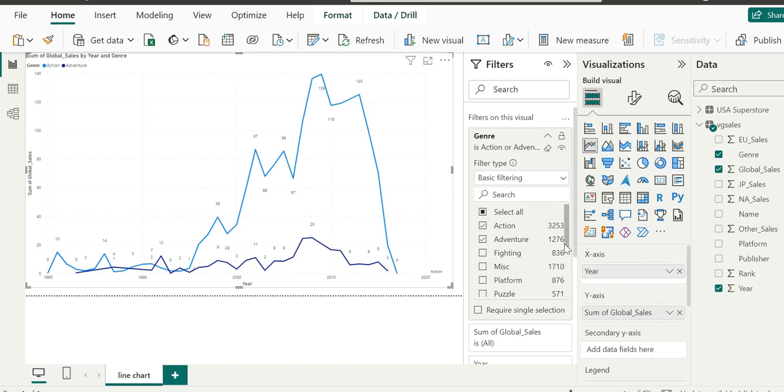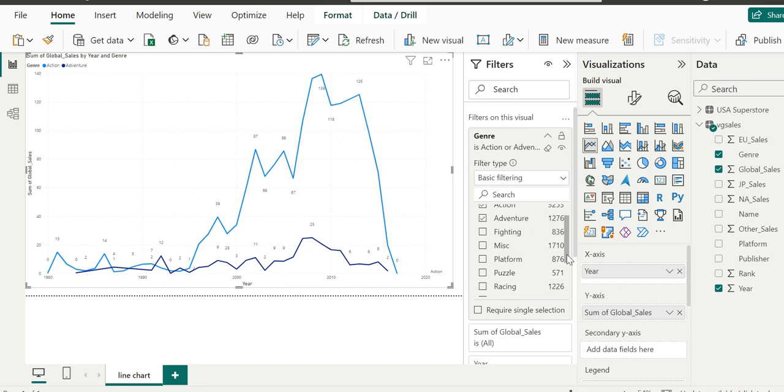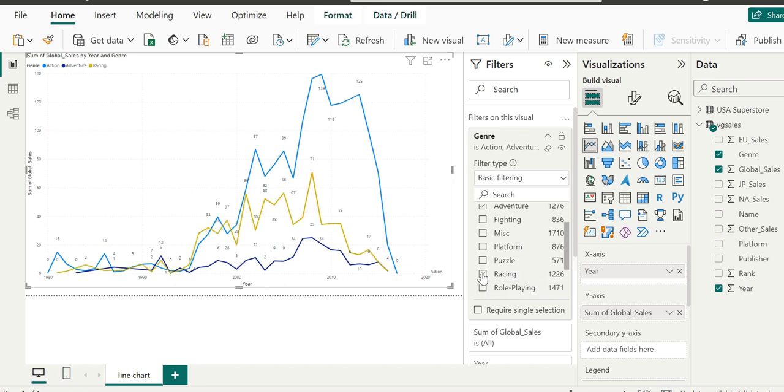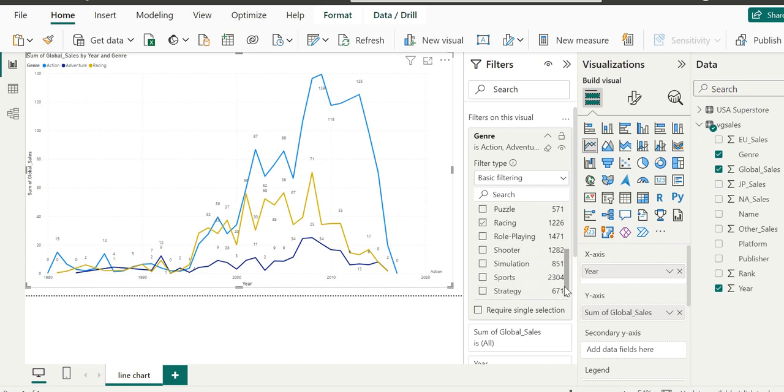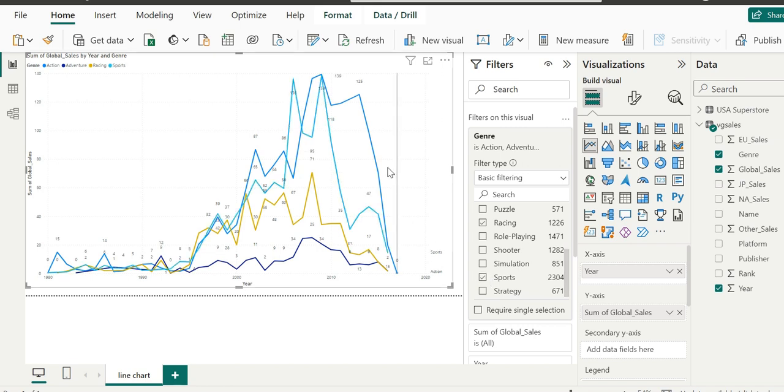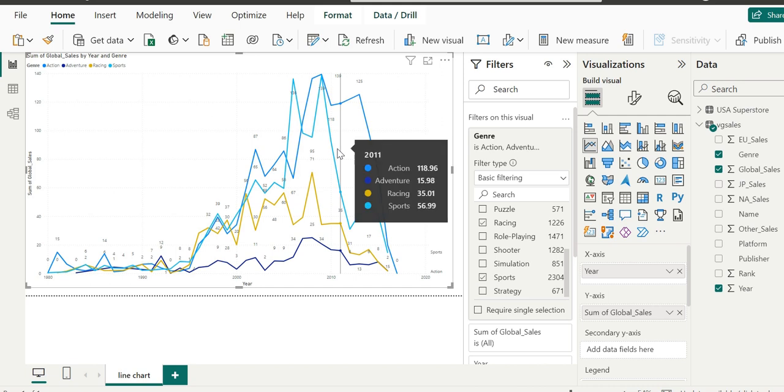When we have this checkbox selected, Q&A will only display this particular visualization in the output if one of the items in the list is mentioned. Now we don't check this checkbox. Instead, we'll select a few genres. We're selecting action, we're selecting adventure, and we're selecting racing and sports.